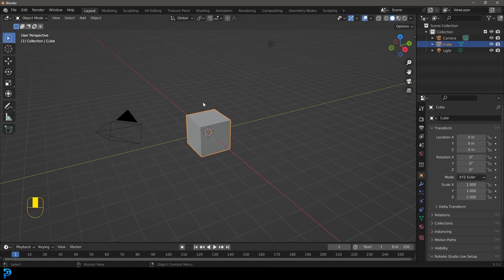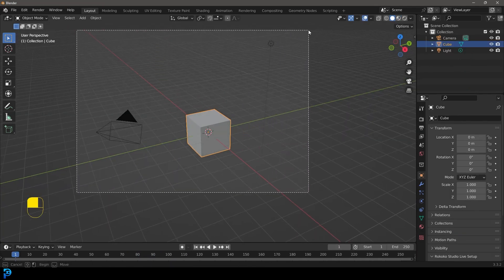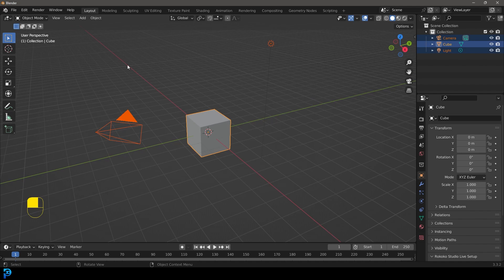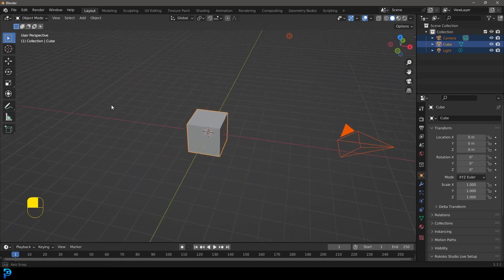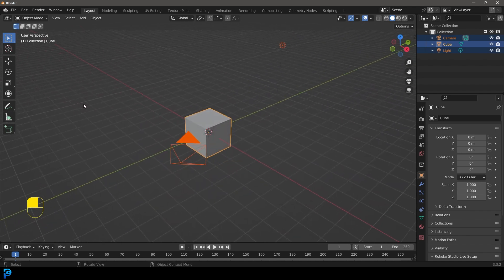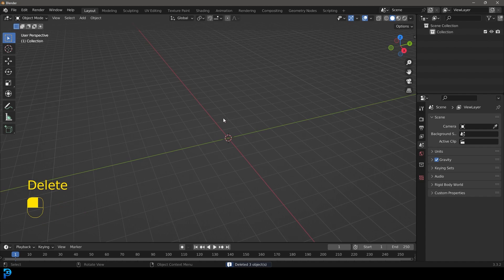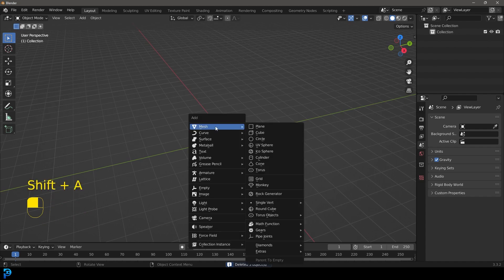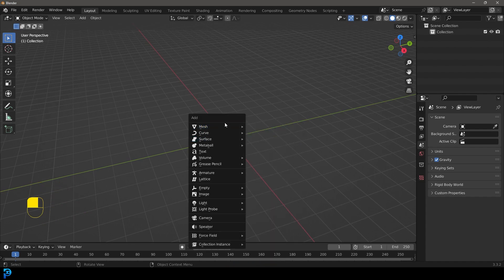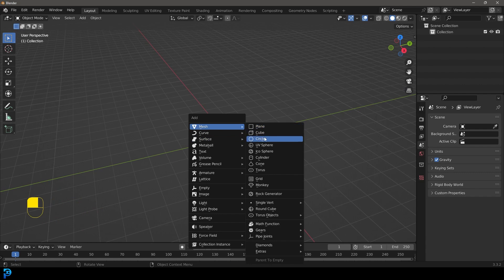We're going to put this together quickly. We're going to grab all of these objects inside of Blender, press delete, and now we have an empty scene. We're going to go Shift+A, then go to your mesh options and add in a circle.